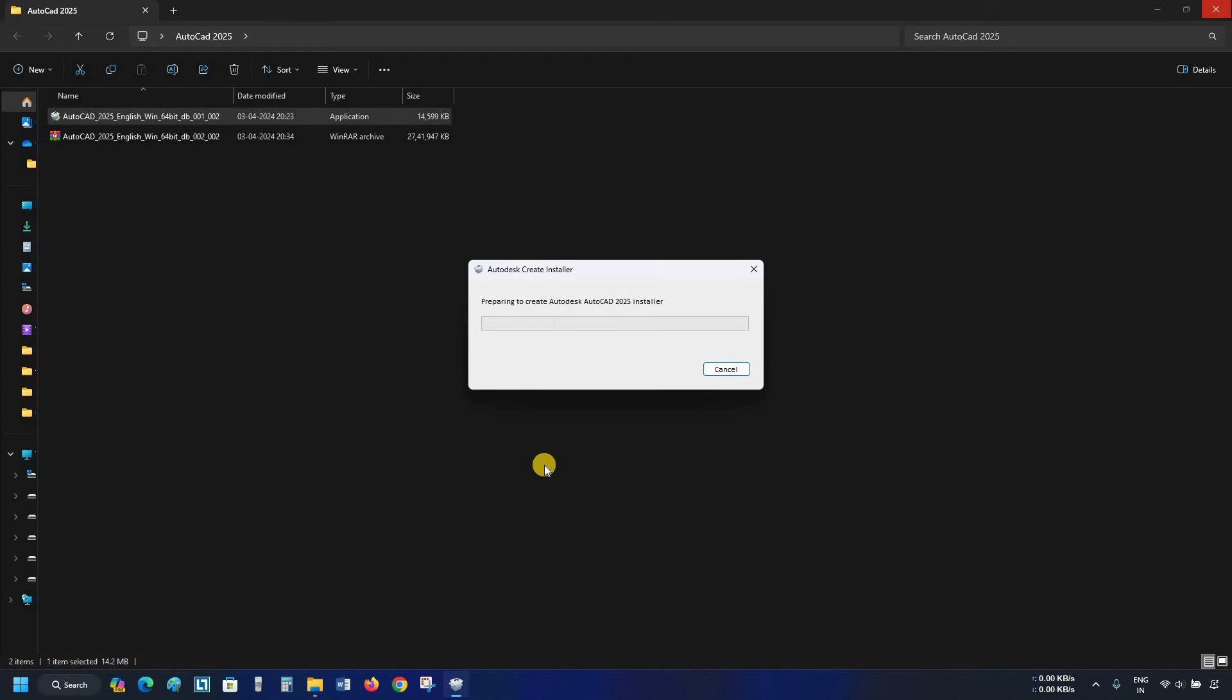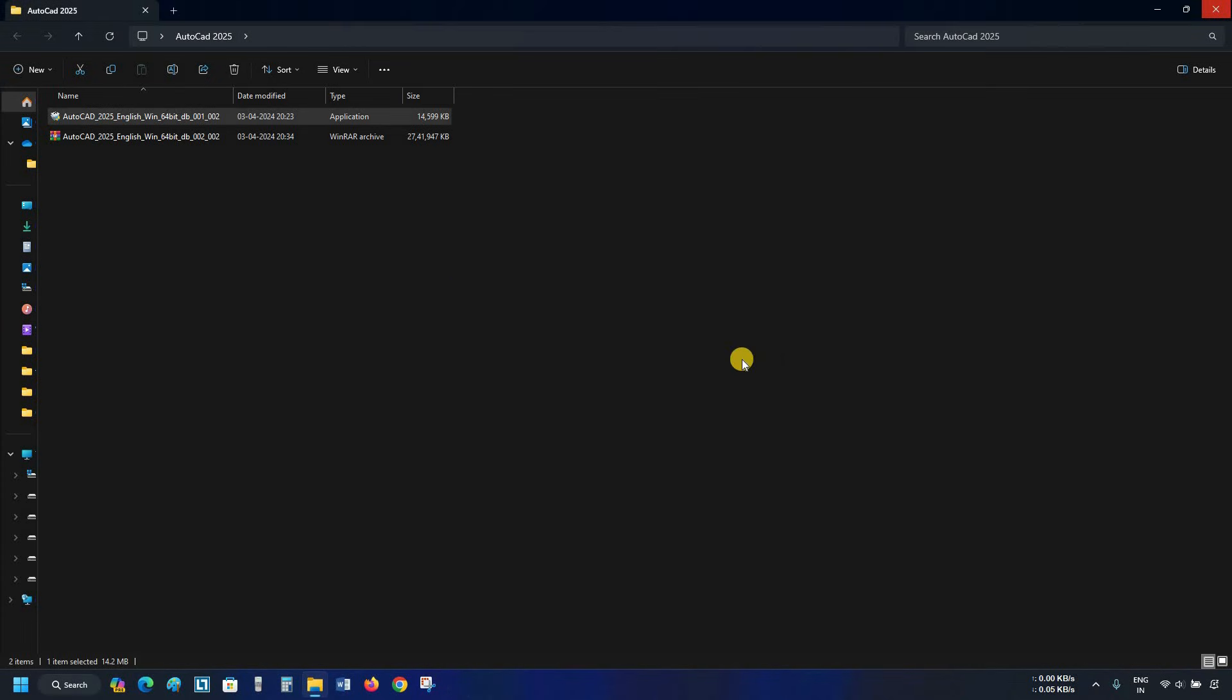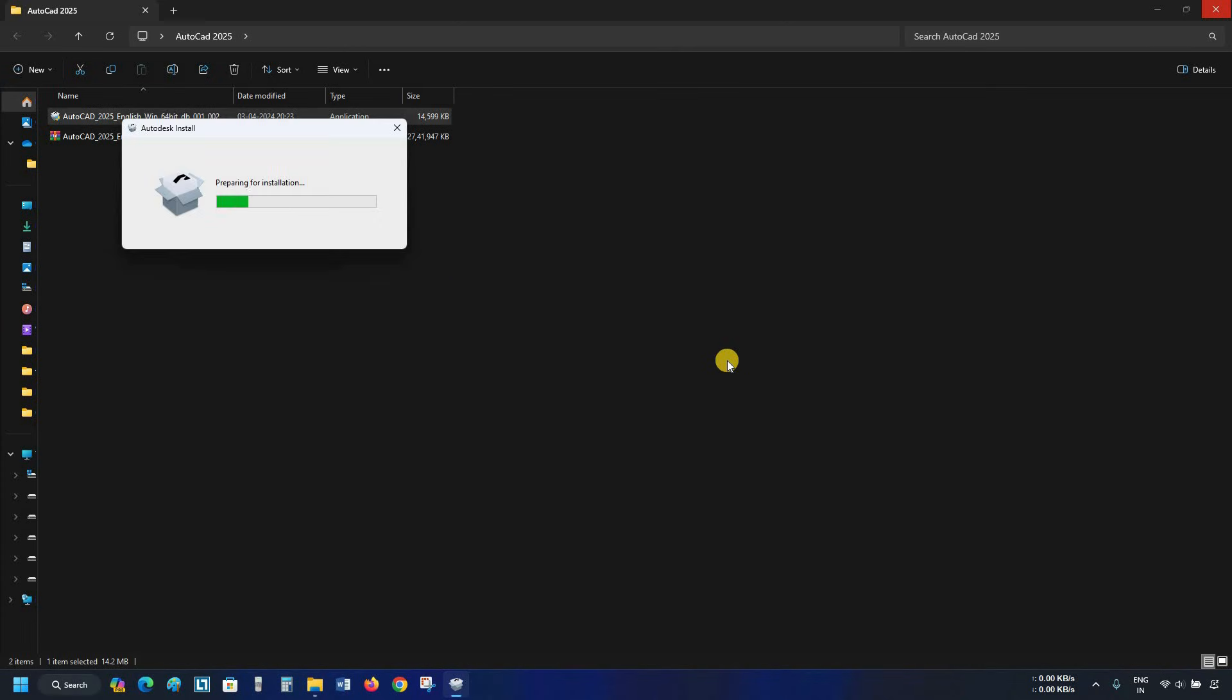After clicking, the Autodesk self-extraction window will appear, which may take a little bit of time, so be patient. After self-extraction, a successful installer creation message will appear. Here, you can open the extracted folder location or start direct installation. Click on run installer.